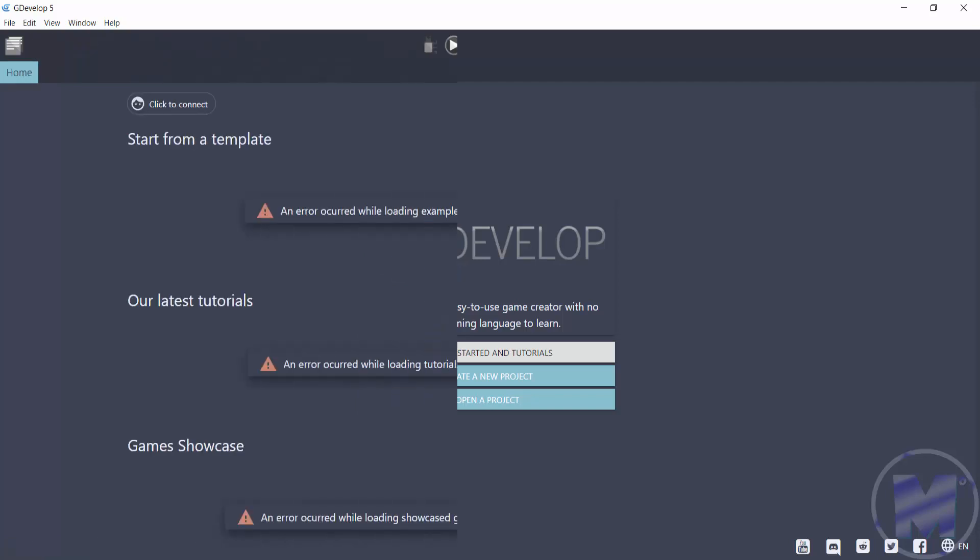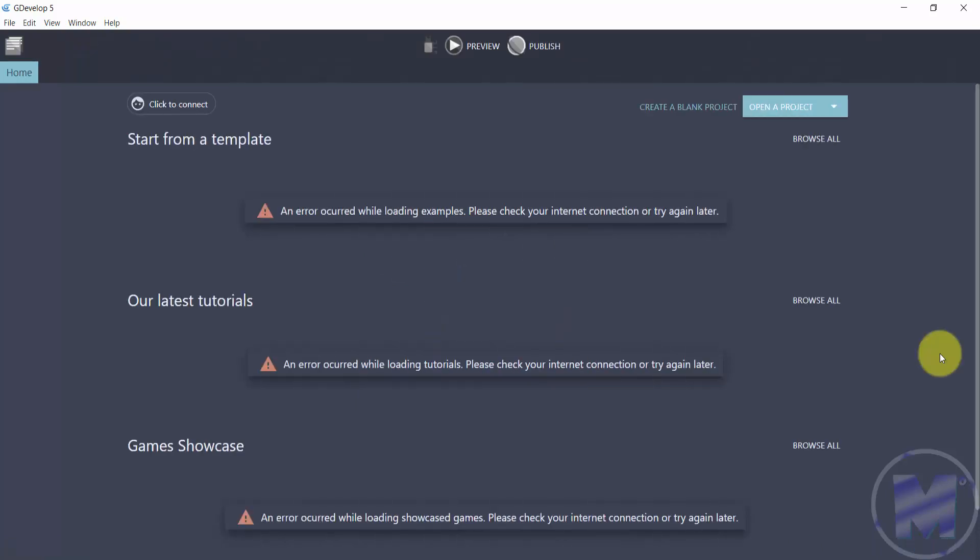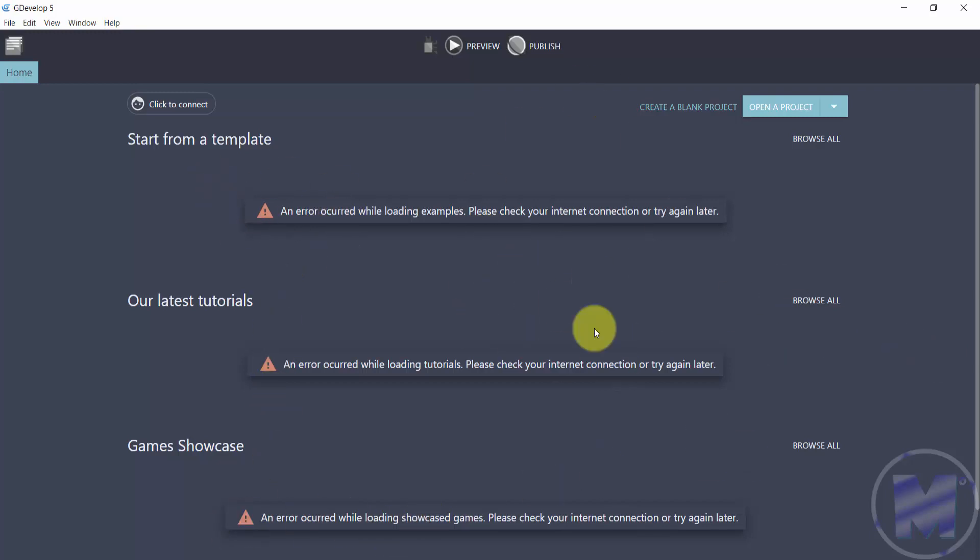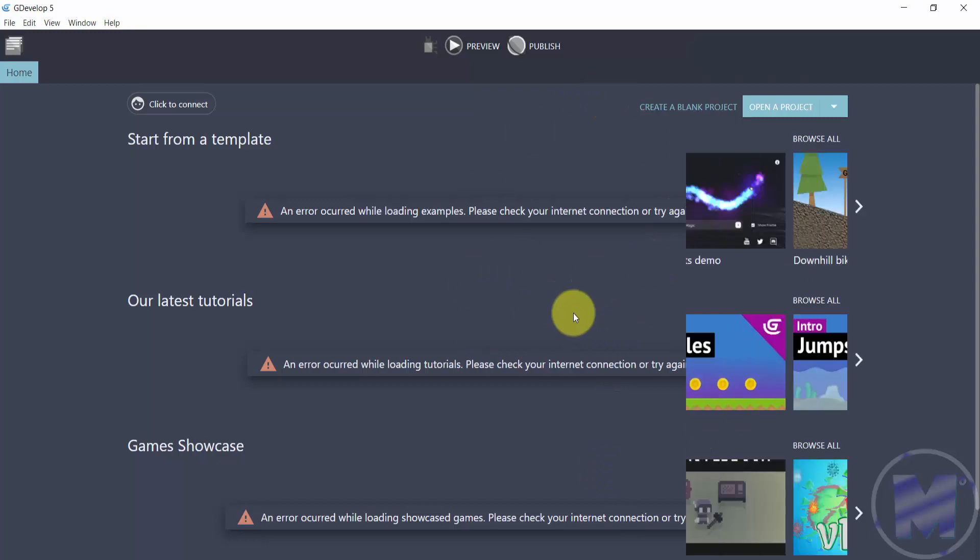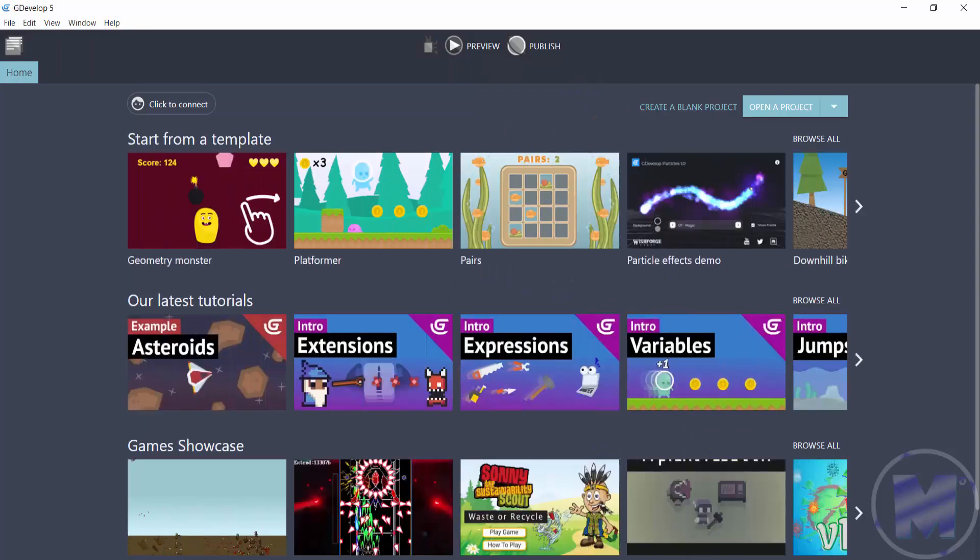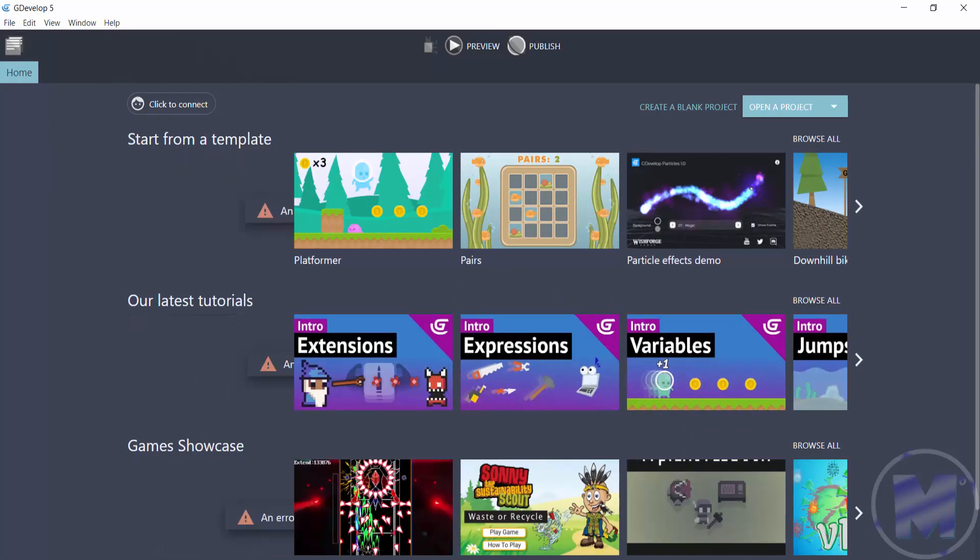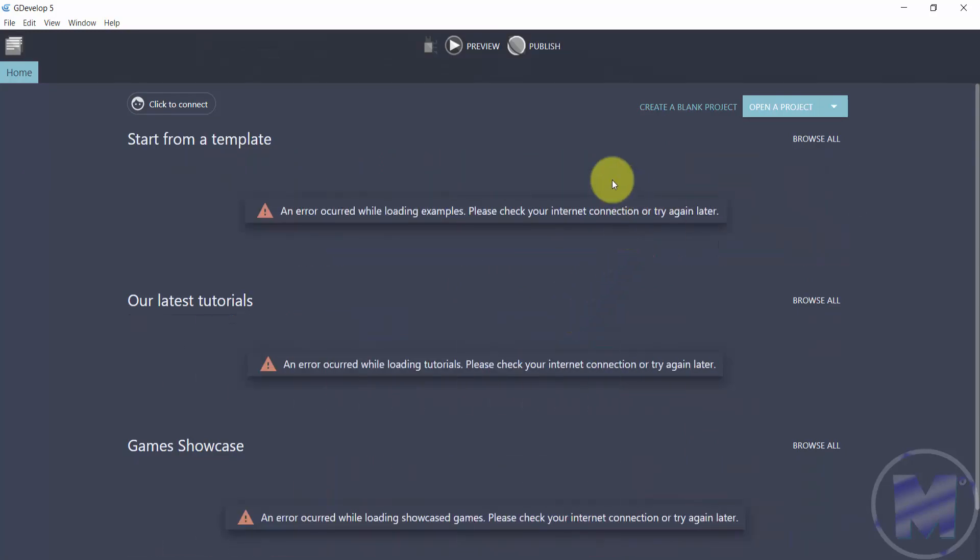Currently what you're looking at is an offline version of GDevelop which doesn't look all too good because you see a lot of errors right here because there's no internet connection. But it looks like this with internet connection and it looks good. So let's take a look at how to create a new project.